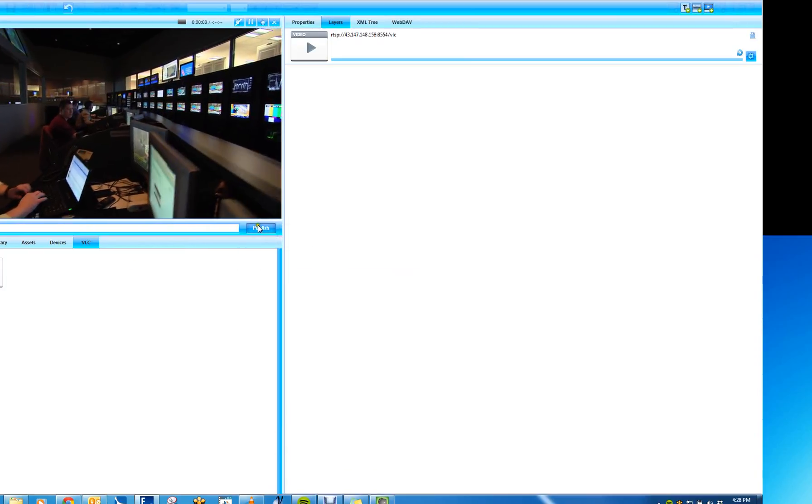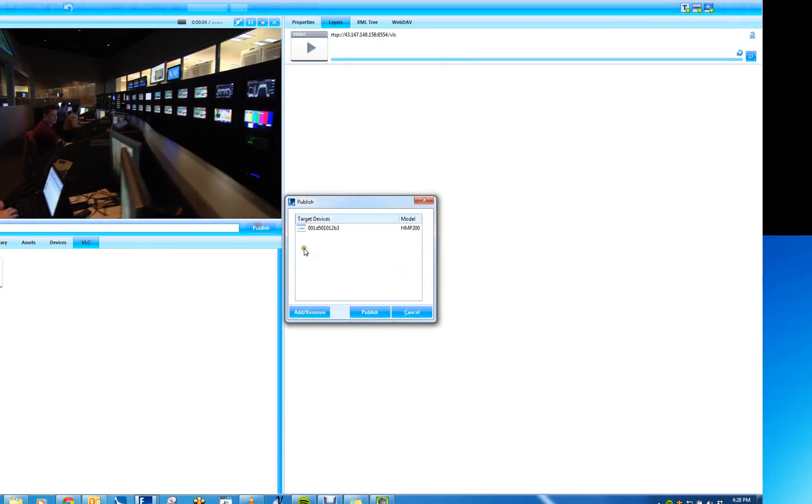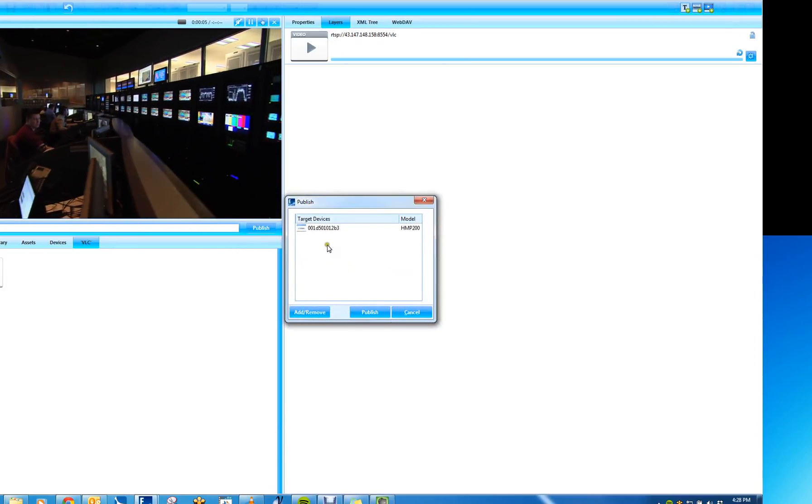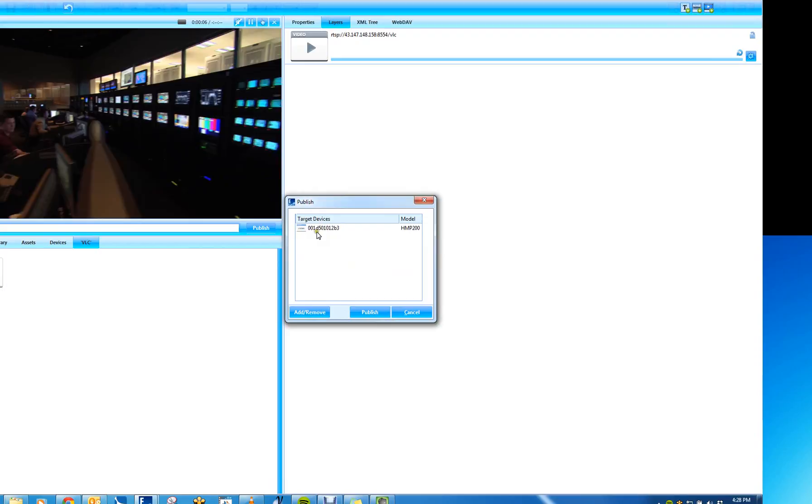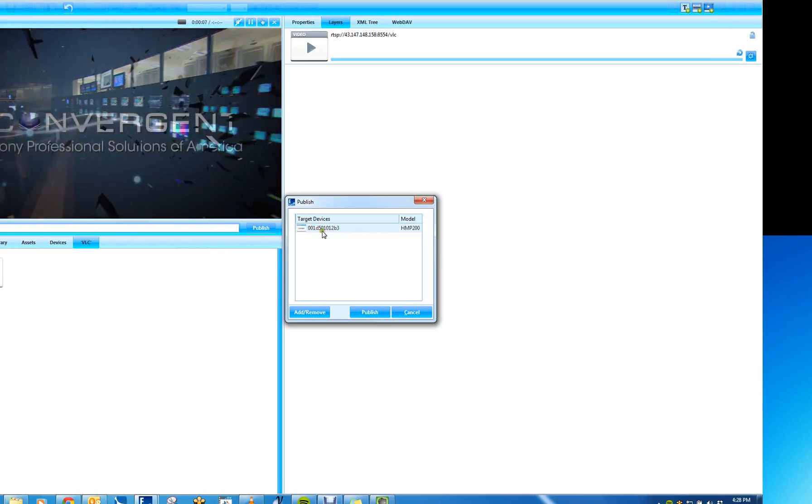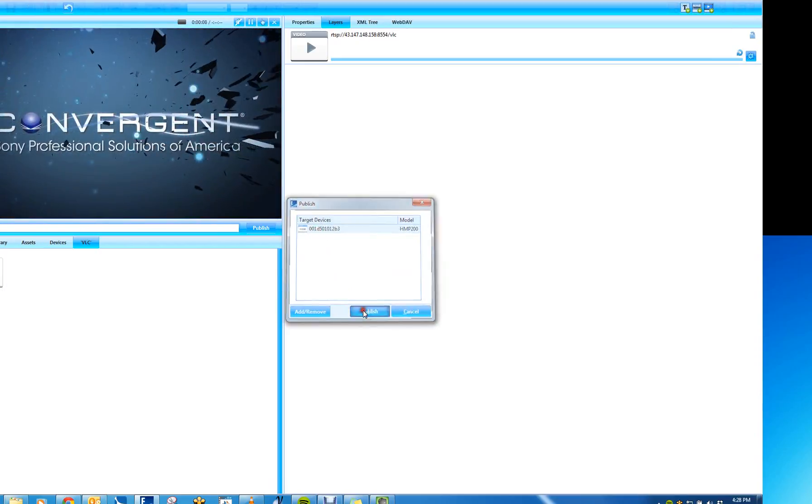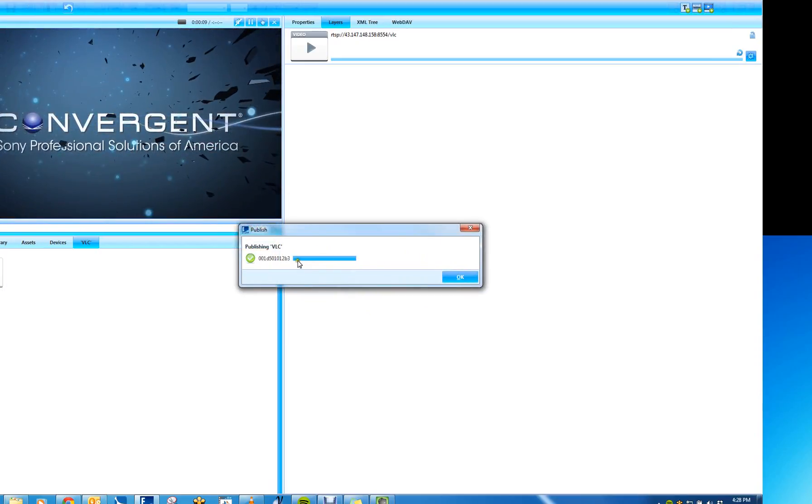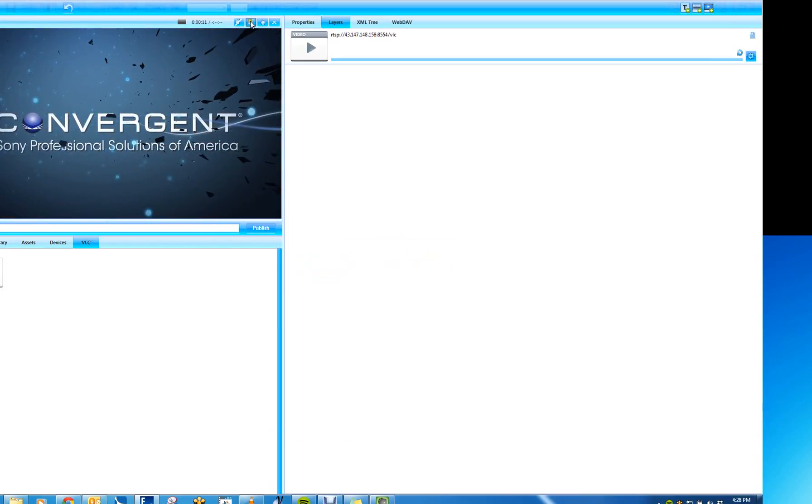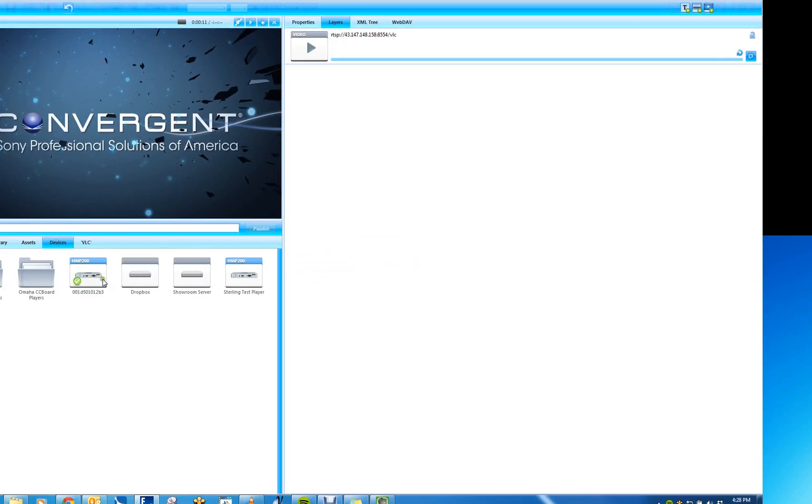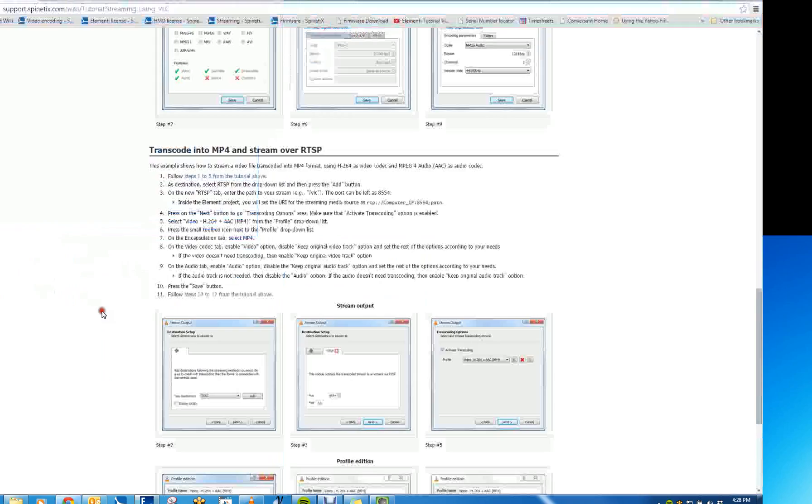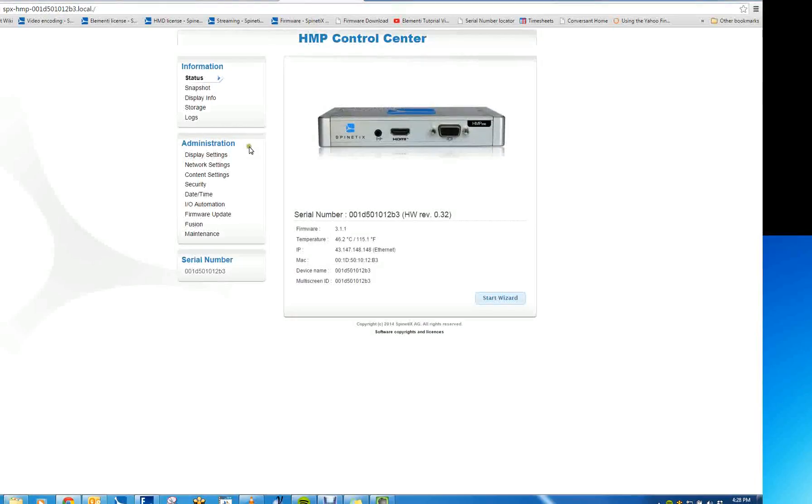And now I'm going to publish this to my project, or my player, excuse me. That's the one I want. I hit Publish. Now it's done.